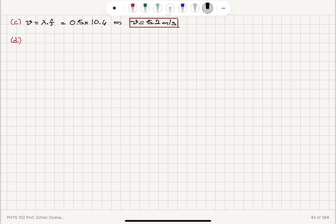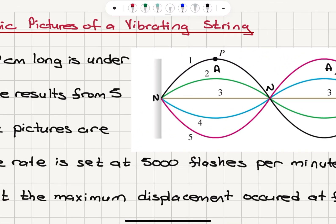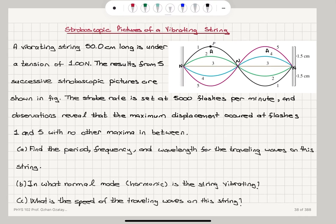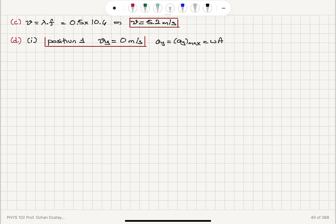Part D: in position 1, the first flash, what is the transverse velocity of point P? Position 1 is the maximum point. Since the string element performs simple harmonic motion, momentarily its speed is 0 meters per second at position 1. Its transverse acceleration is at its maximum value, which is angular frequency times amplitude A. So the answer for position 1 is 0 meters per second.